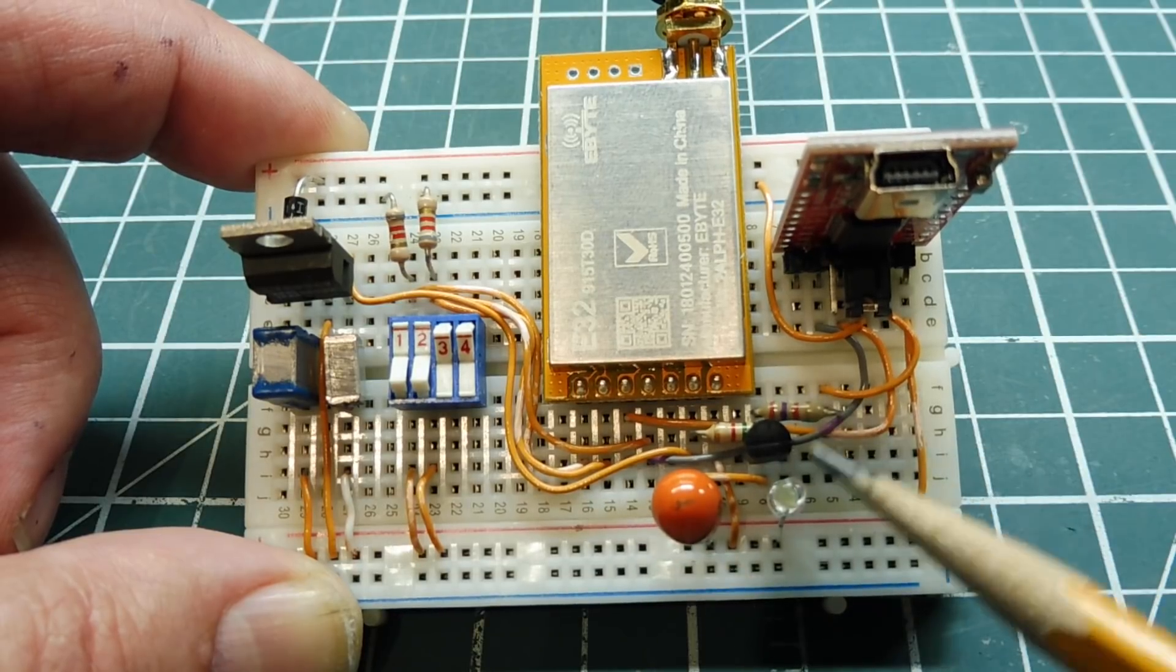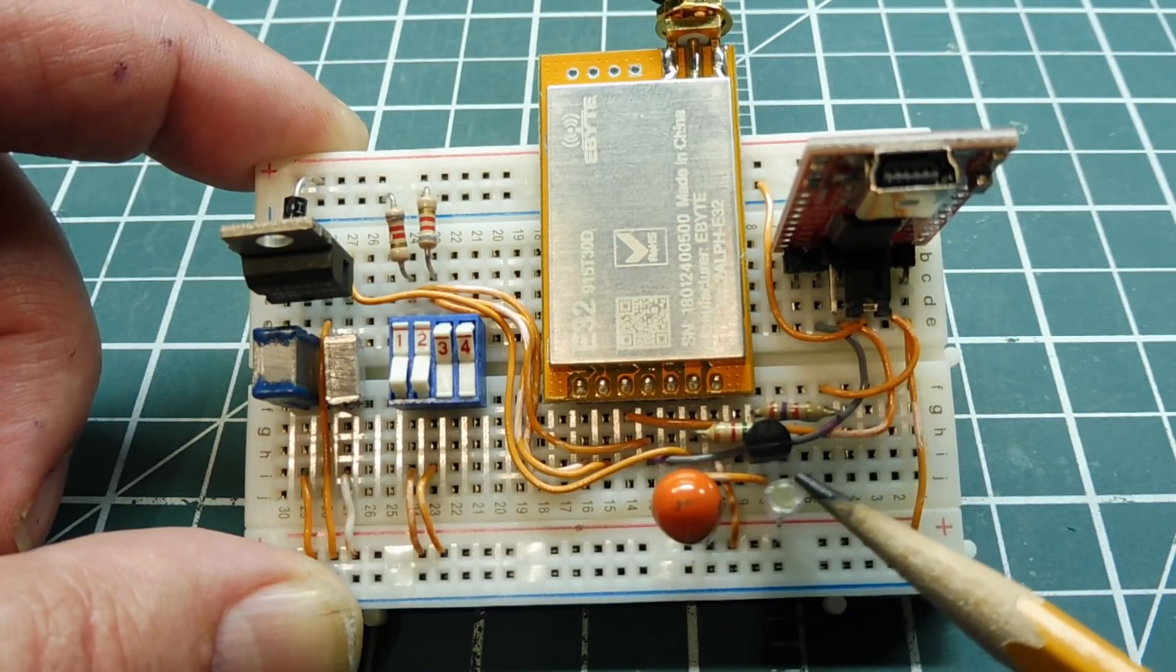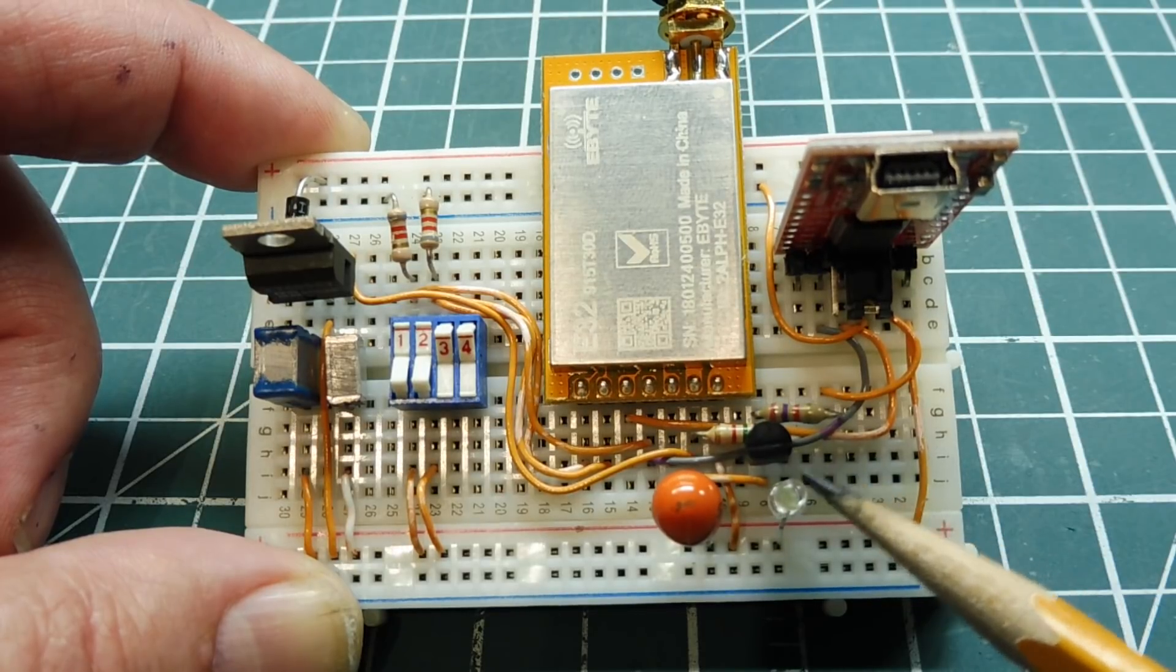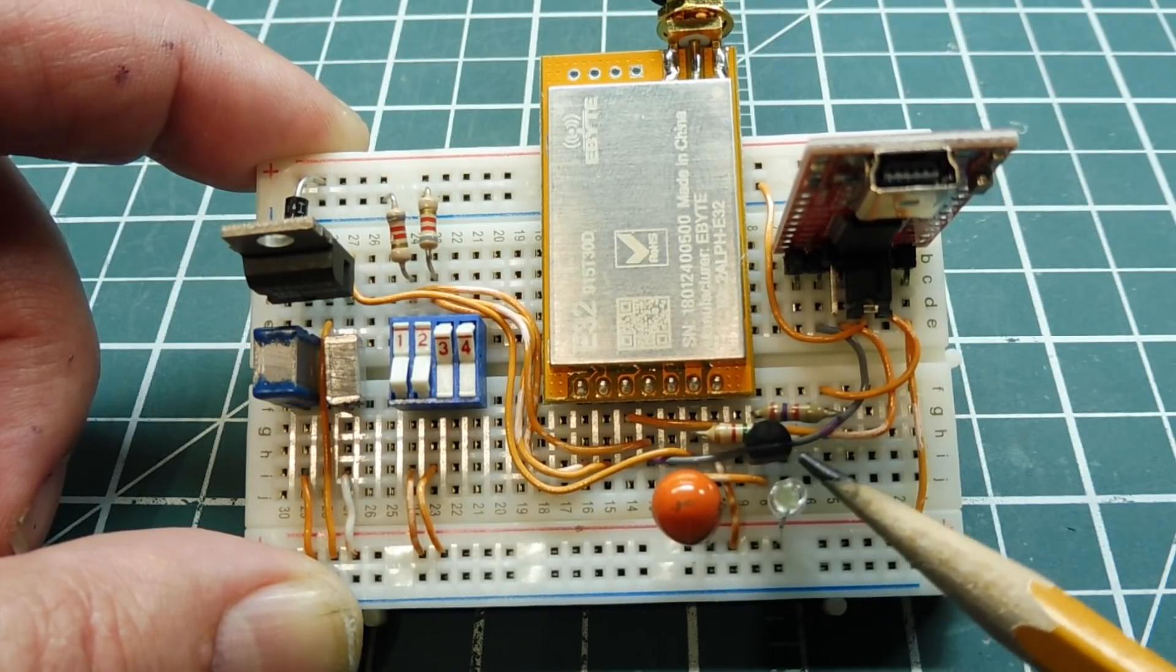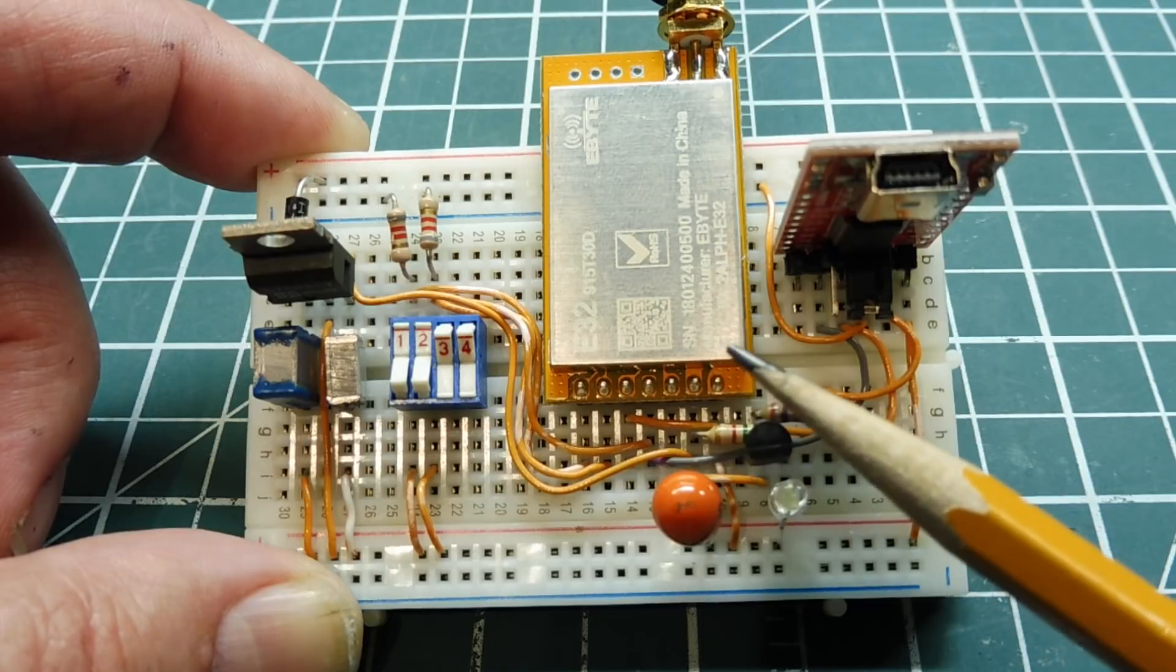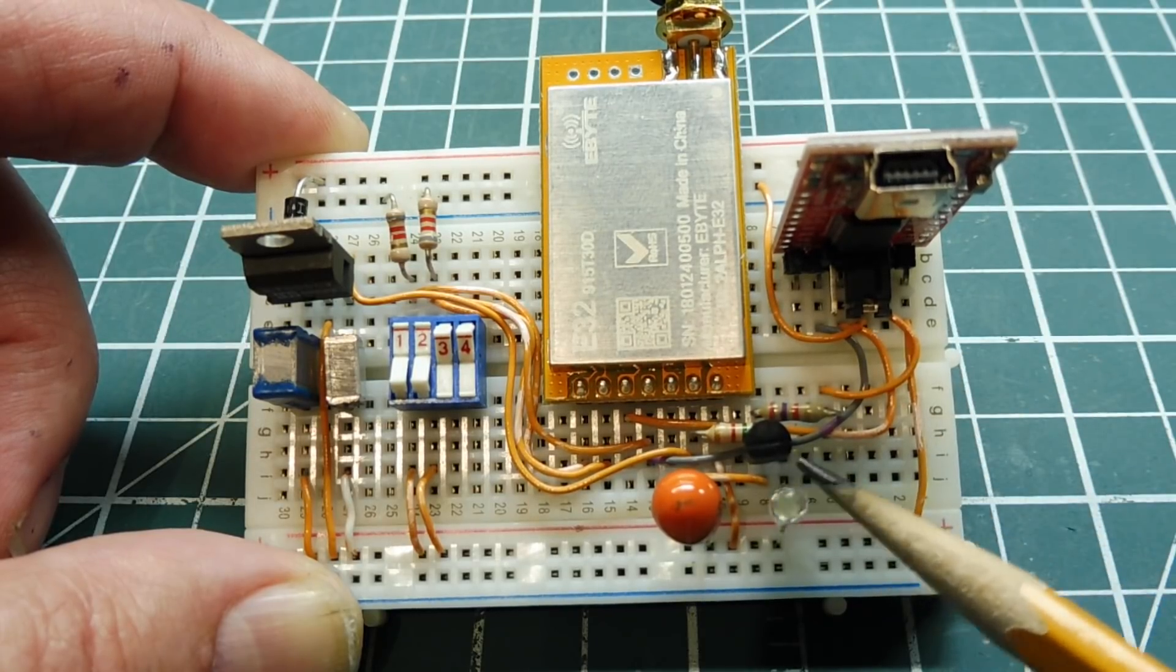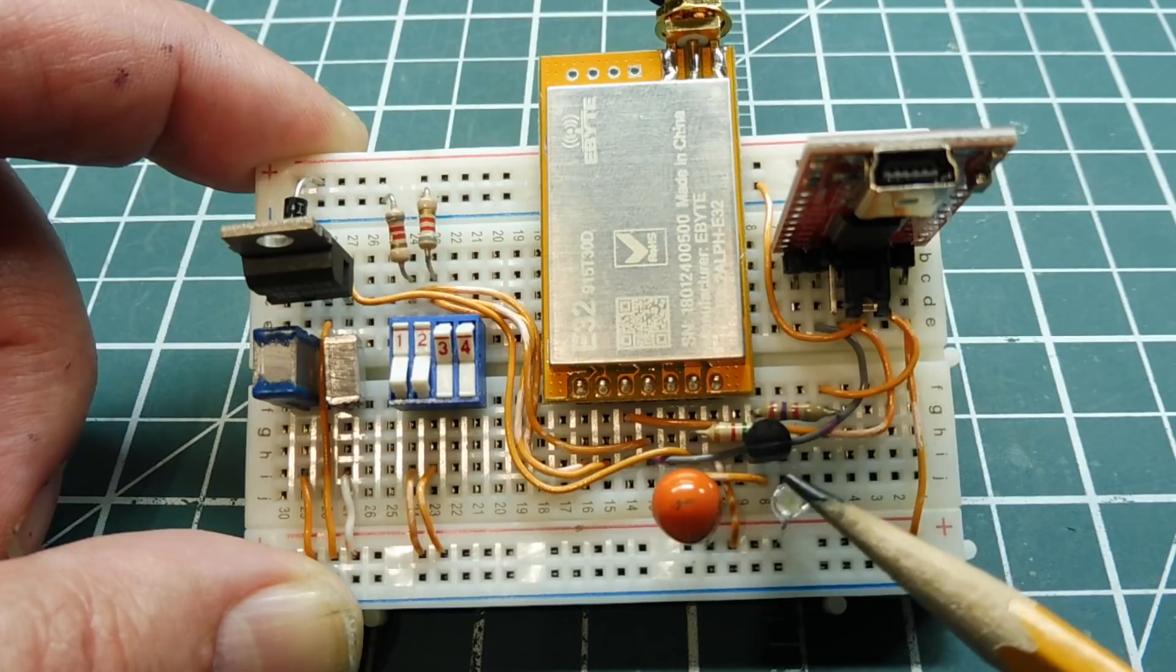It has an auxiliary output which is this LED here. It tells you when it's busy, when it's transmitting or receiving. Also when the buffer is getting full, if you're sending ASCII code into the module, if the buffer is getting full the auxiliary LED will come on.